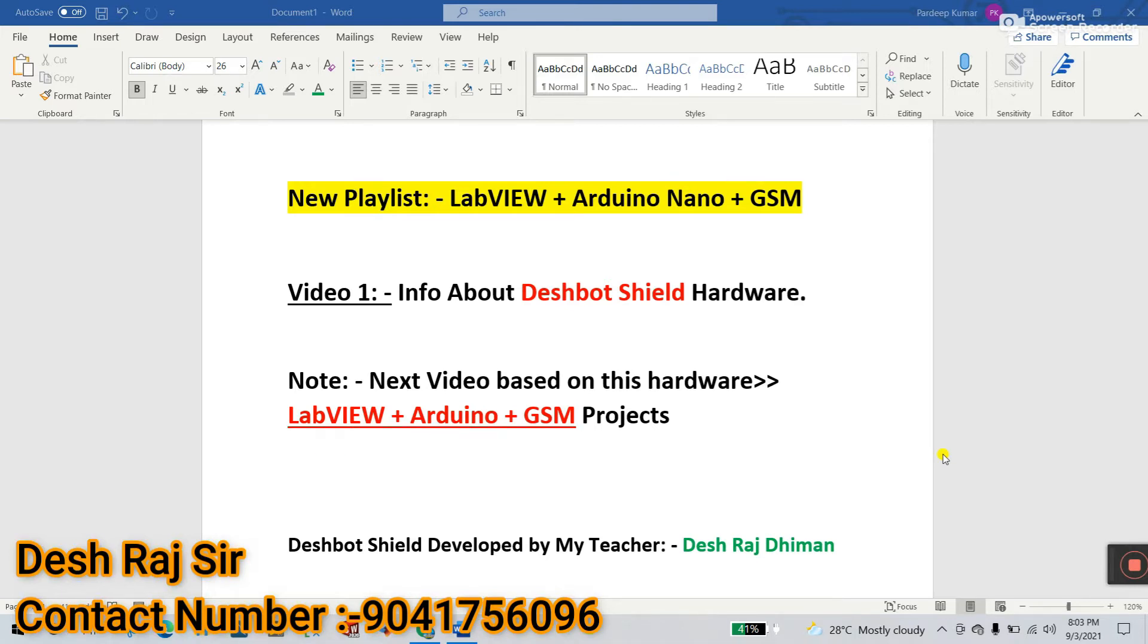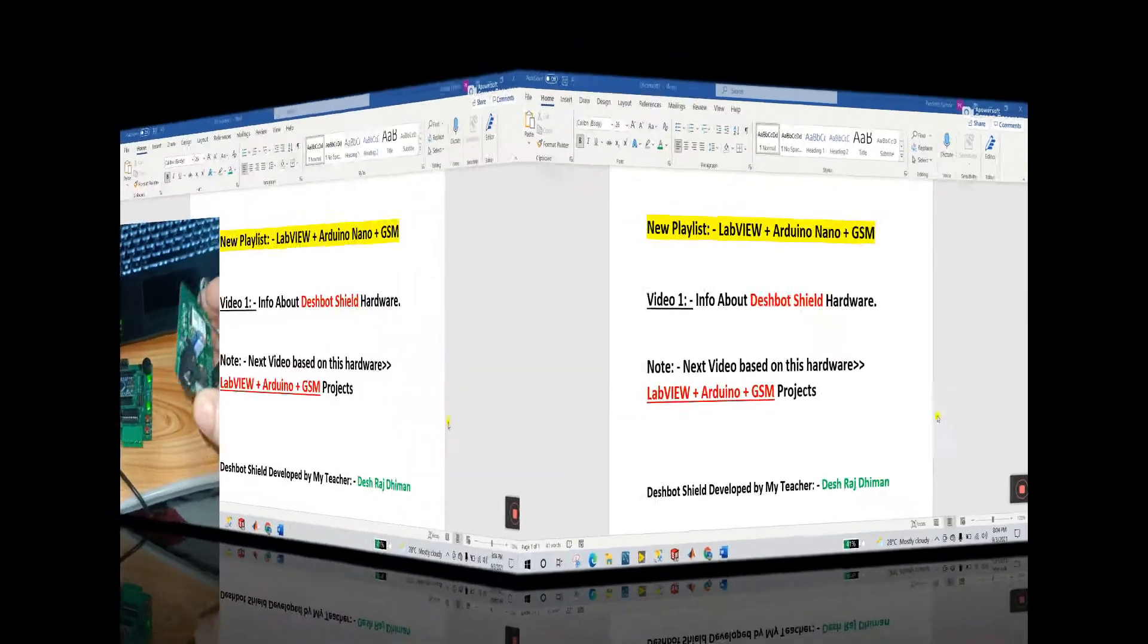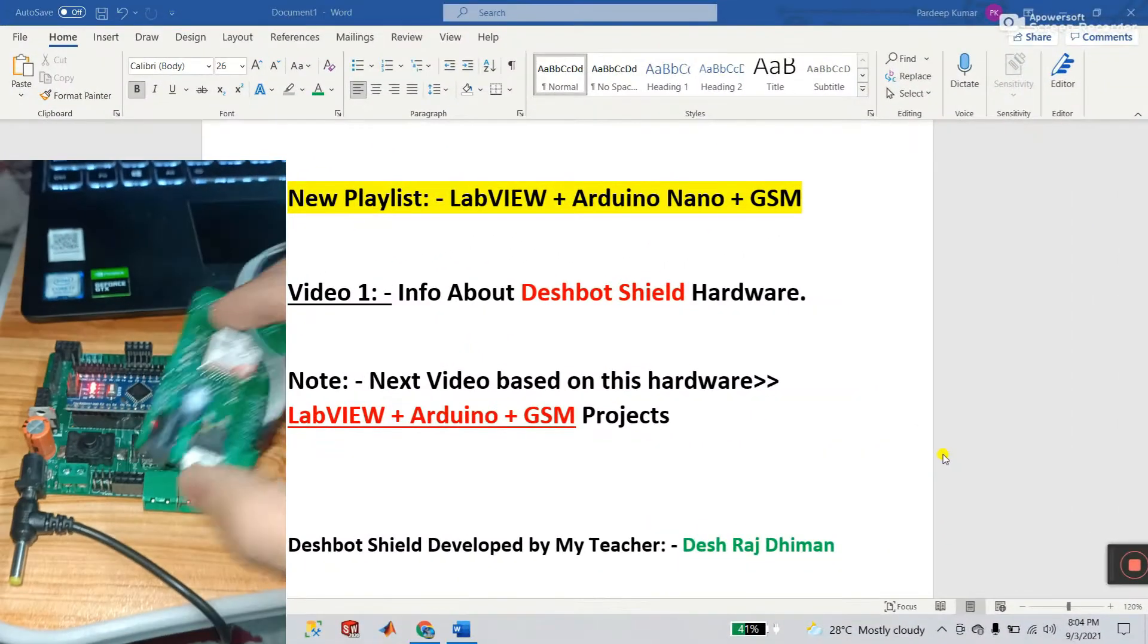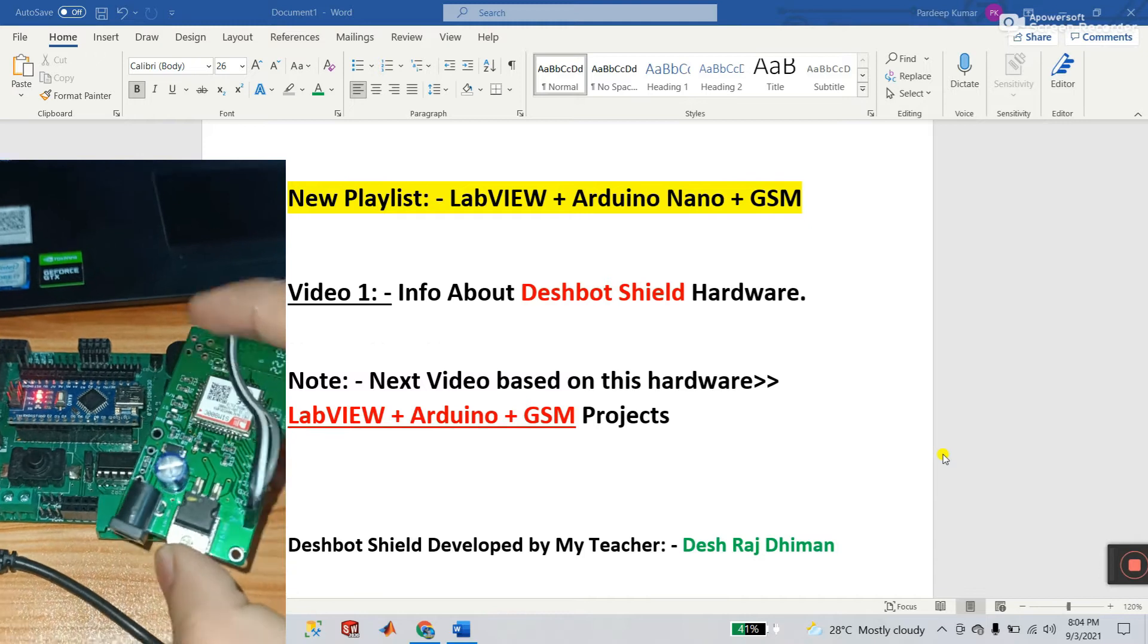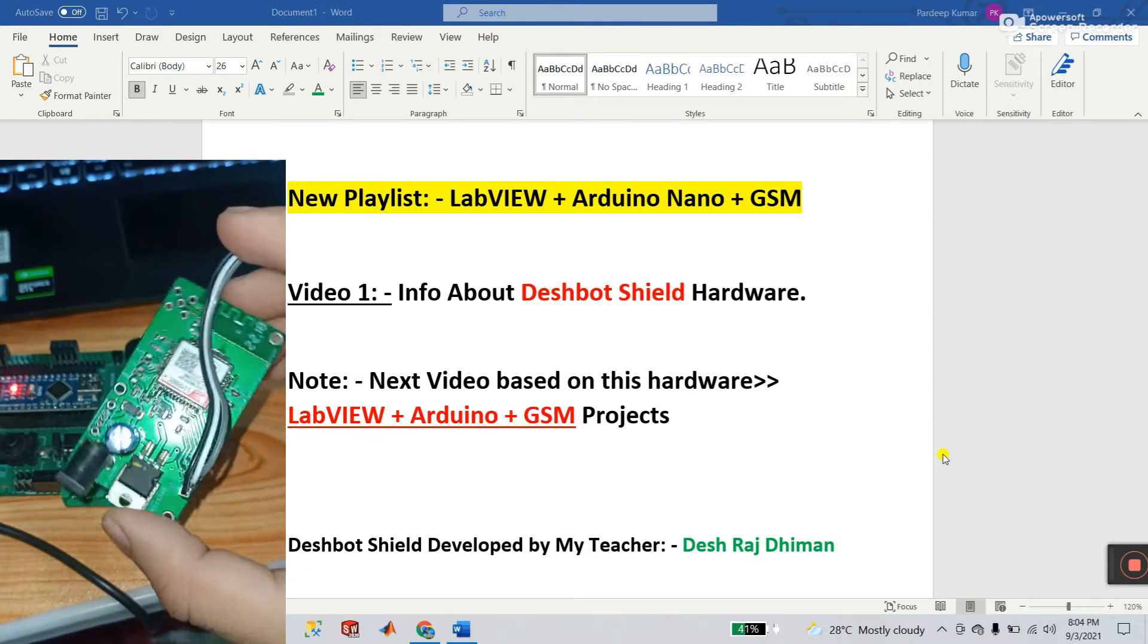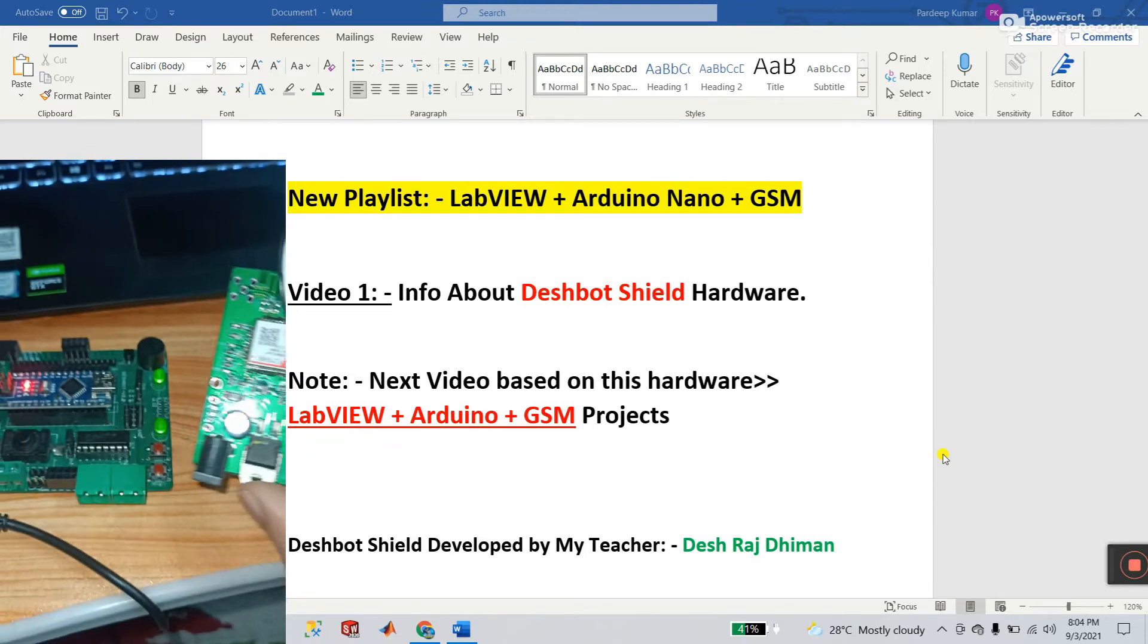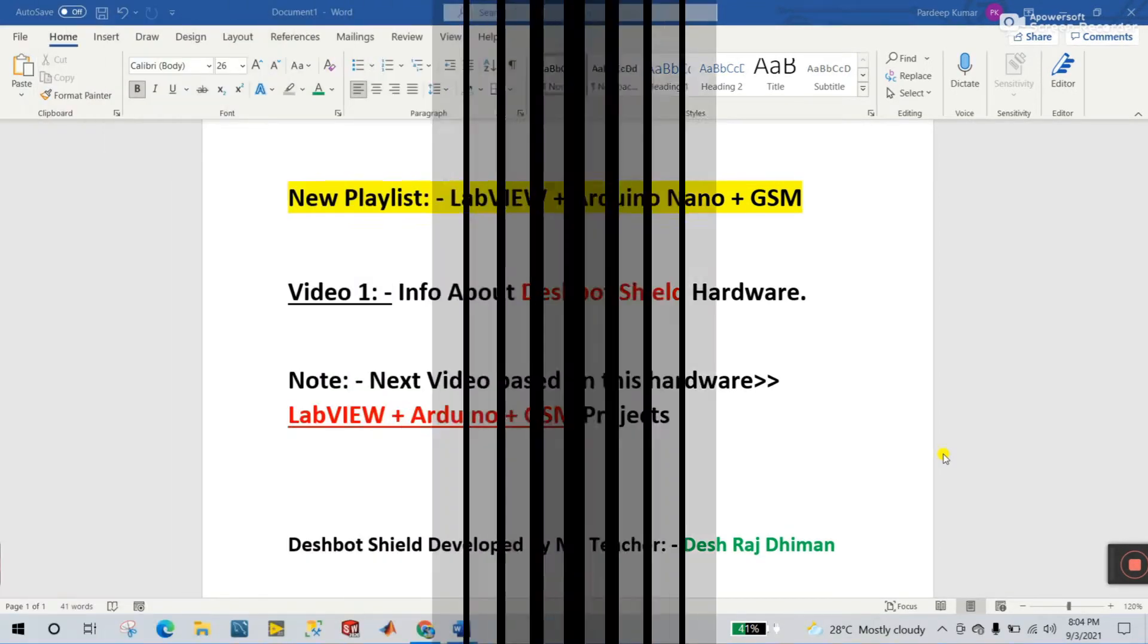I'm giving a hint of video number two. I have a GSM module and with the help of this module we are receiving messages from mobile phone to LabVIEW. How we can do, let's see in video number two.